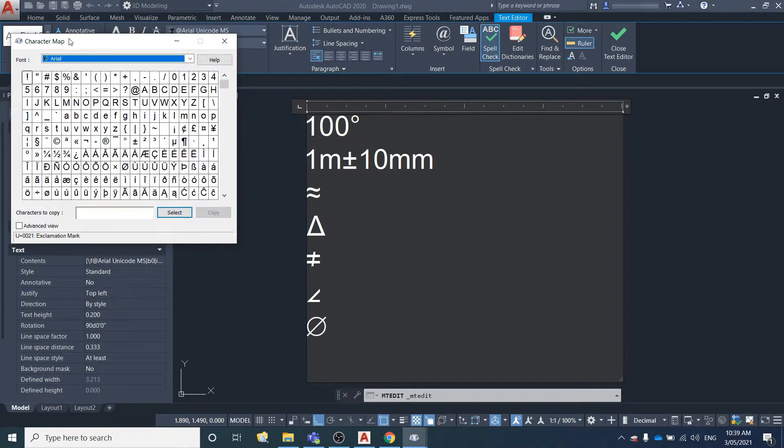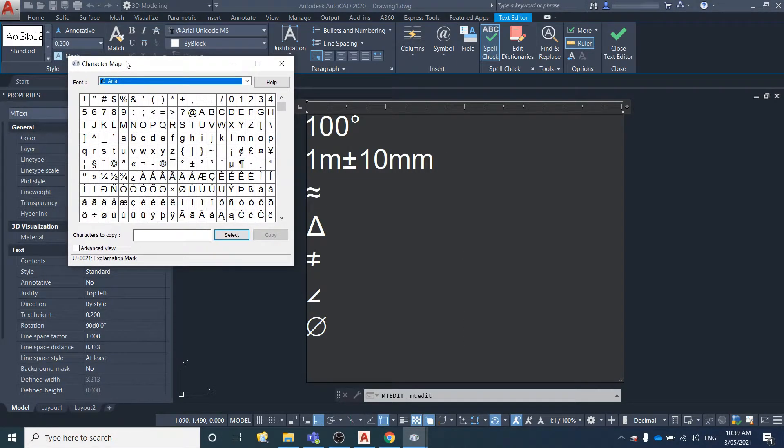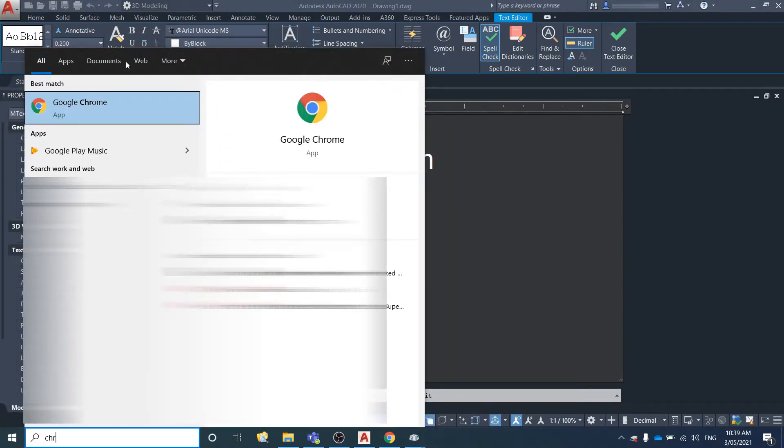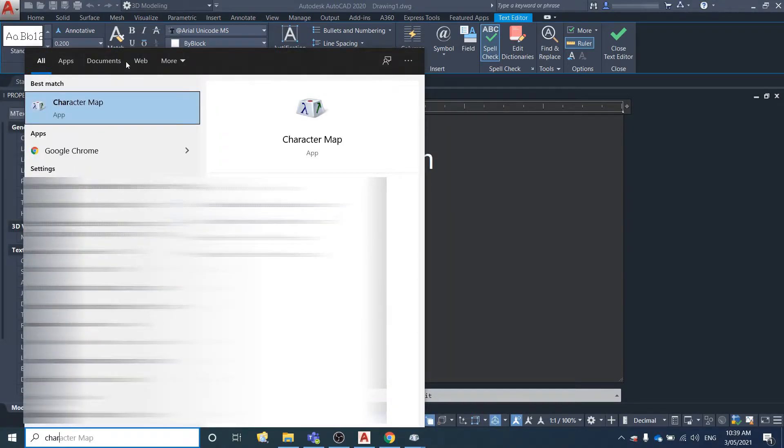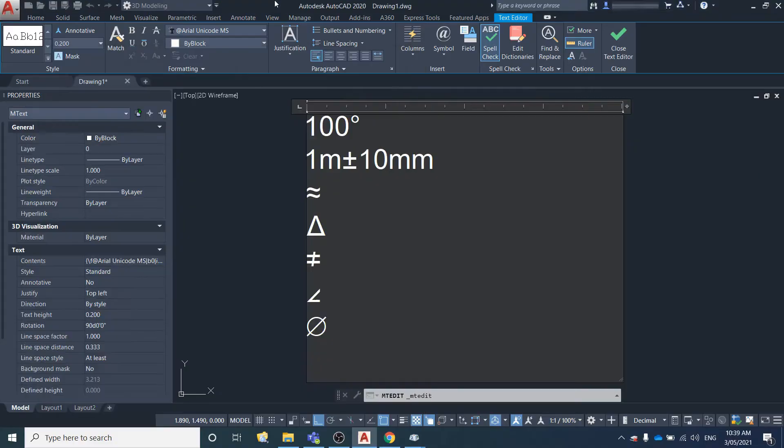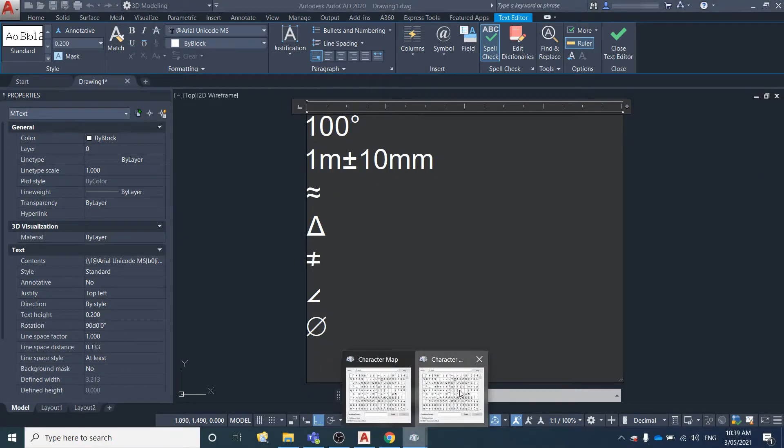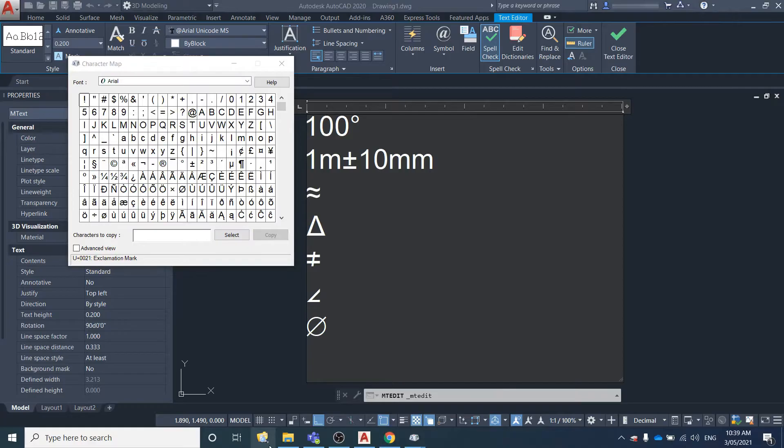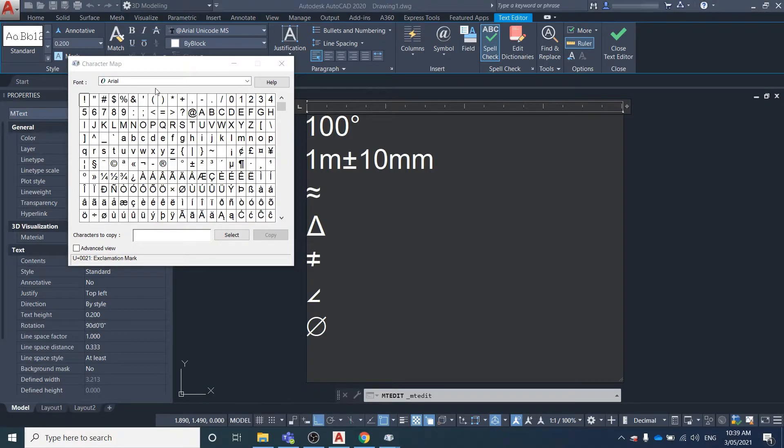What that does is it opens up the character map, which is just a Windows program. If you hit Start and type in character map, you can open it there as well. You can just scroll down and find any symbol that you want.